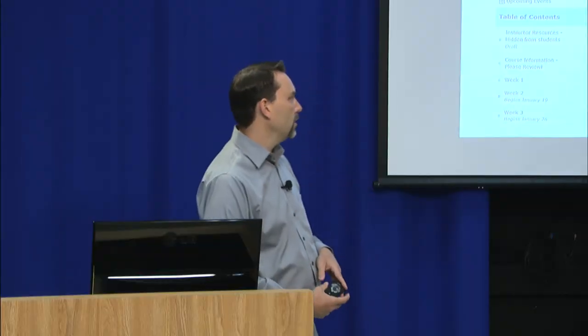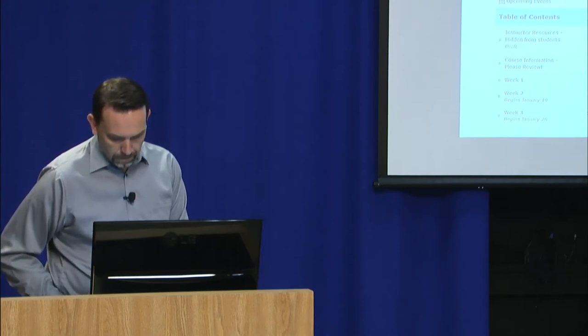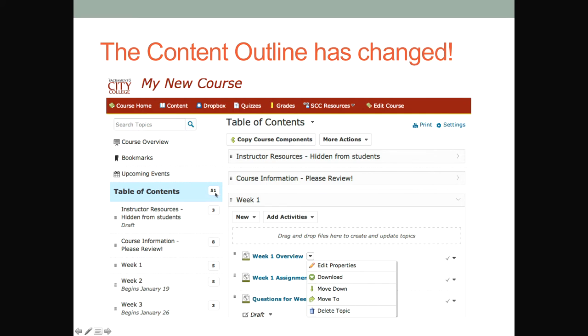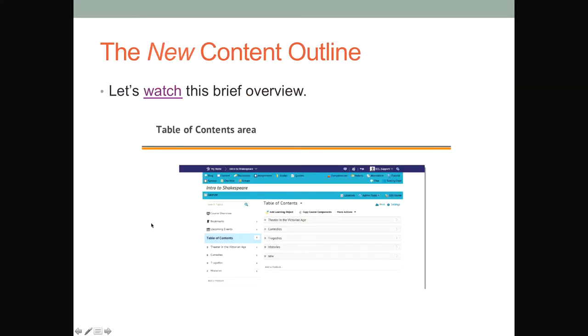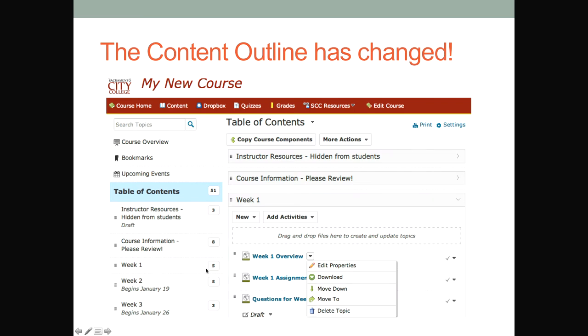Everyone should have a separate student account — it starts with 'S' instead of 'W' with your same ID number, and that's still there. In the new content view, you'll notice there's a count of how many topics are within a particular module. For example, week one has five items, week two has five, week three has three. At a glance, students can see how dense a module might be without clicking on it.